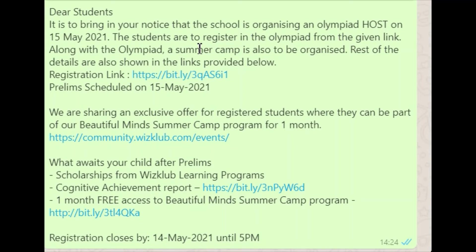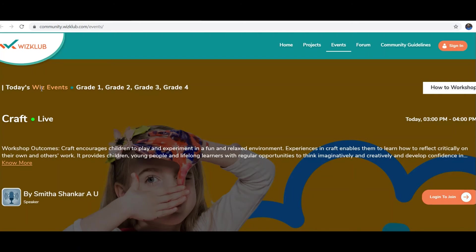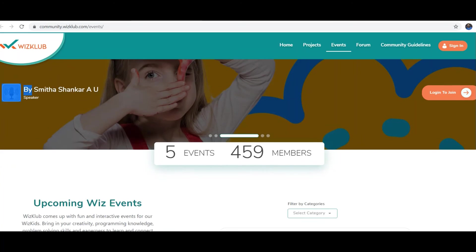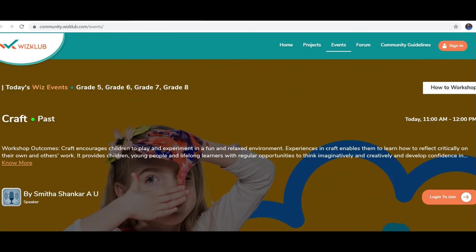Now, in the message we have also provided some more links. It is also written that along with the Olympiad, there is a one-month summer camp program. The name of the program is Beautiful Minds Summer Camp Program, and you can also register in that by just registering yourself there. Let me click onto that link and show you what happens. The page shows how many programs are there for students — this is the summer camp, a one-month summer camp. So many activities are there for students, including workshops, with times given for those activities. Five events are to be held.